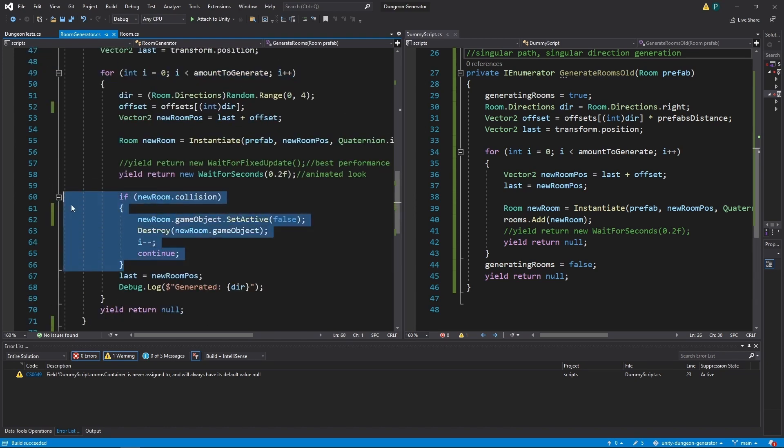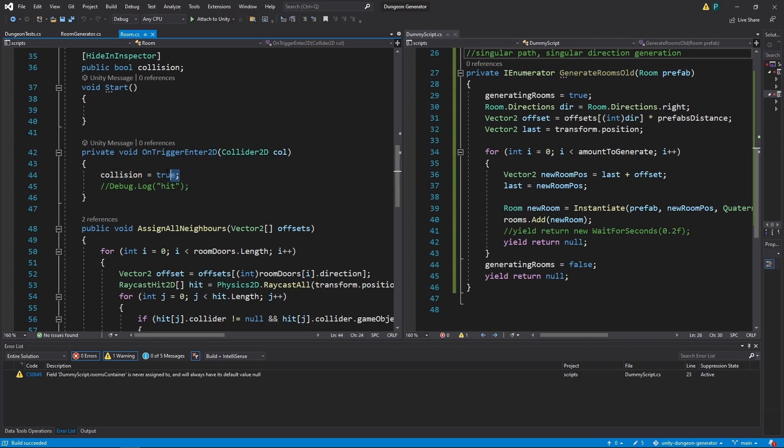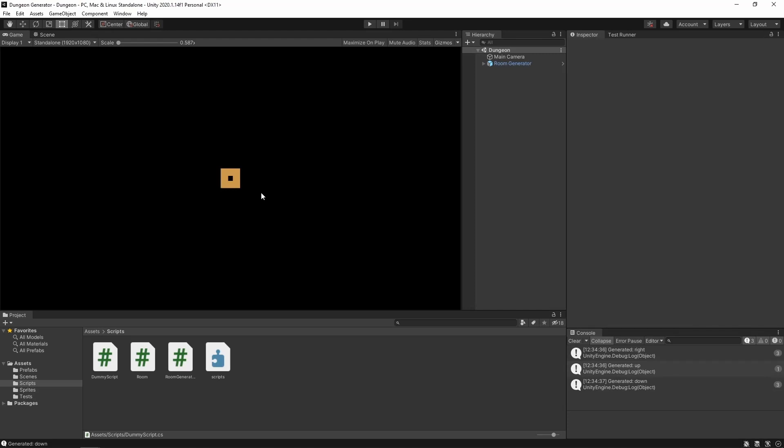Now let's have a look on this. In room class we have this onTriggerEnter2D, which just sets this collision to true. So if we spawn two rooms on top of each other, we have a collision and we set this boolean to true.